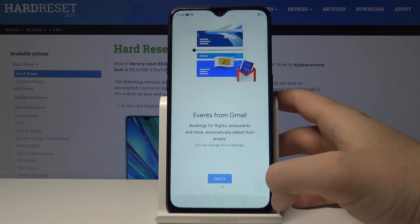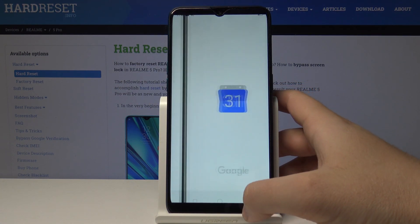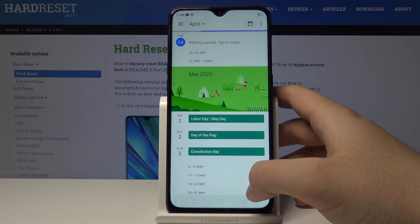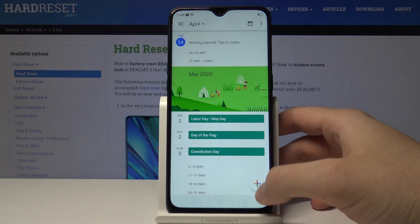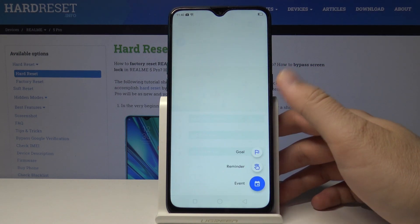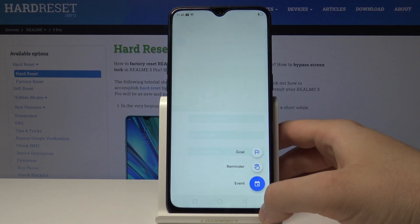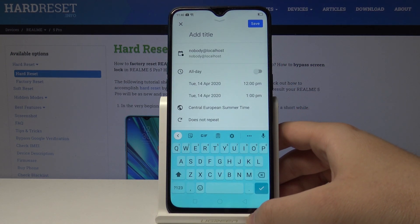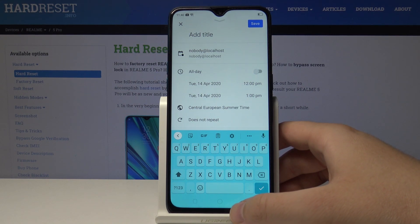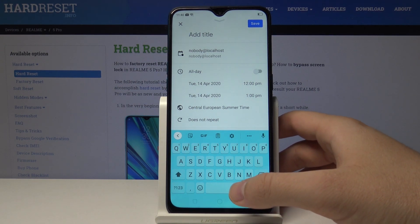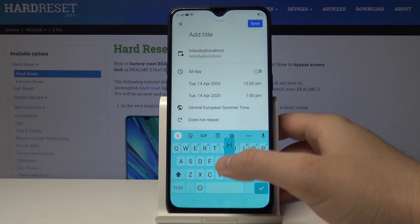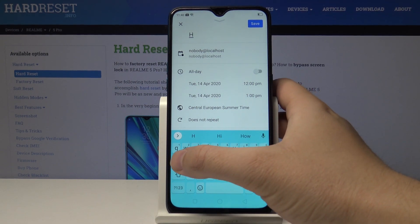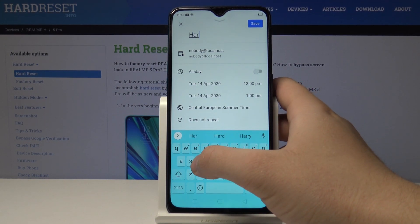Tap on 'Got it'. Right now we have to tap on this marker and choose the type of the event. Then type the title here — mine will be 'hard reset'.